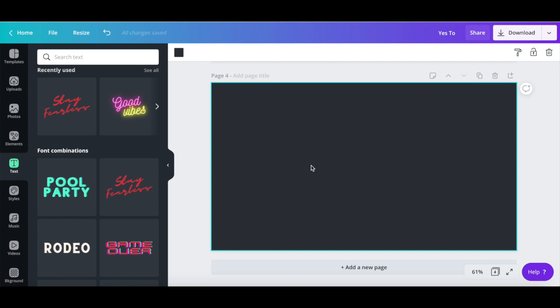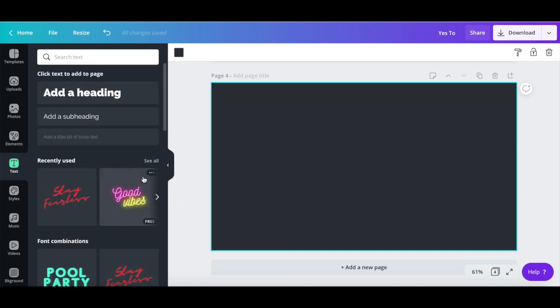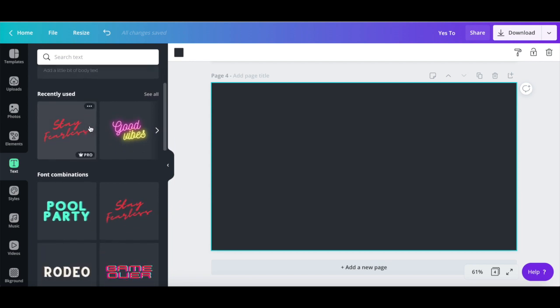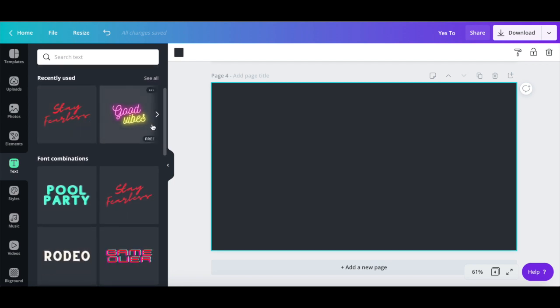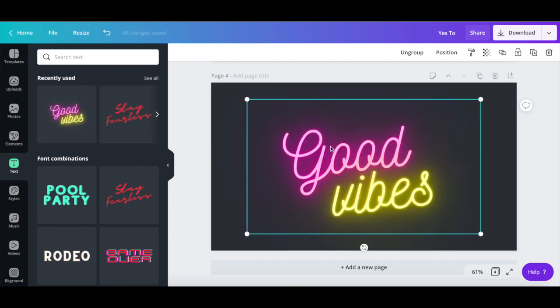just as before, either by selecting one of these generic text options or one of the font combinations in Canva. I'll choose this good vibes font combination, change the text so that it says tutorials for,